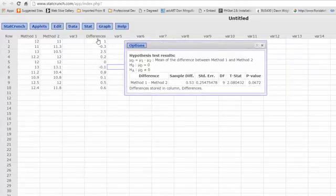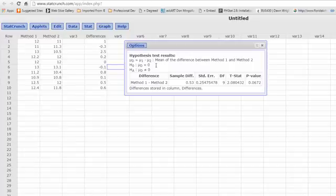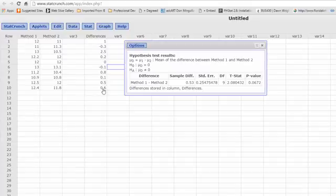Here's our column with our differences, and we can see in the results there a restatement of the null and the alternative. There's our sample differences, which is the mean of these differences, average of those differences, 0.53.